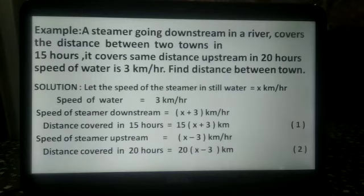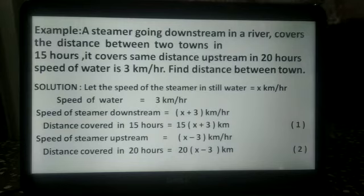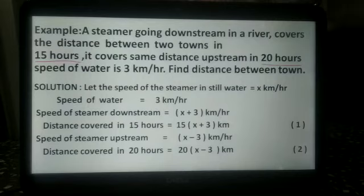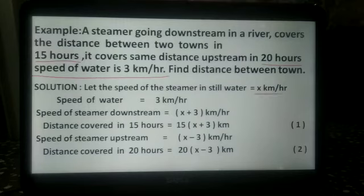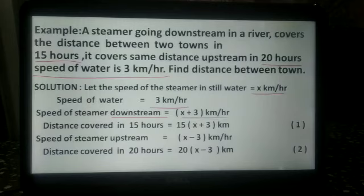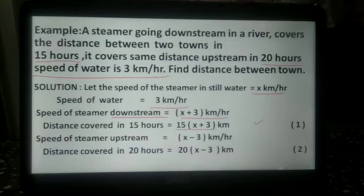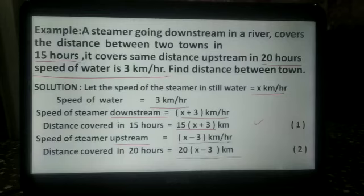In the next example, a steamer going downstream covers the distance between two towns in 15 hours, and covers the same distance upstream in 20 hours. The speed of the water is 3 km per hour. Find the distance between the two towns. Let the speed of the steamer in still water be x km per hour. Speed downstream is x plus 3 km per hour; distance covered in 15 hours is 15 multiplied by x plus 3 km. Speed upstream is x minus 3 km per hour; distance covered in 20 hours is 20 into x minus 3 km.